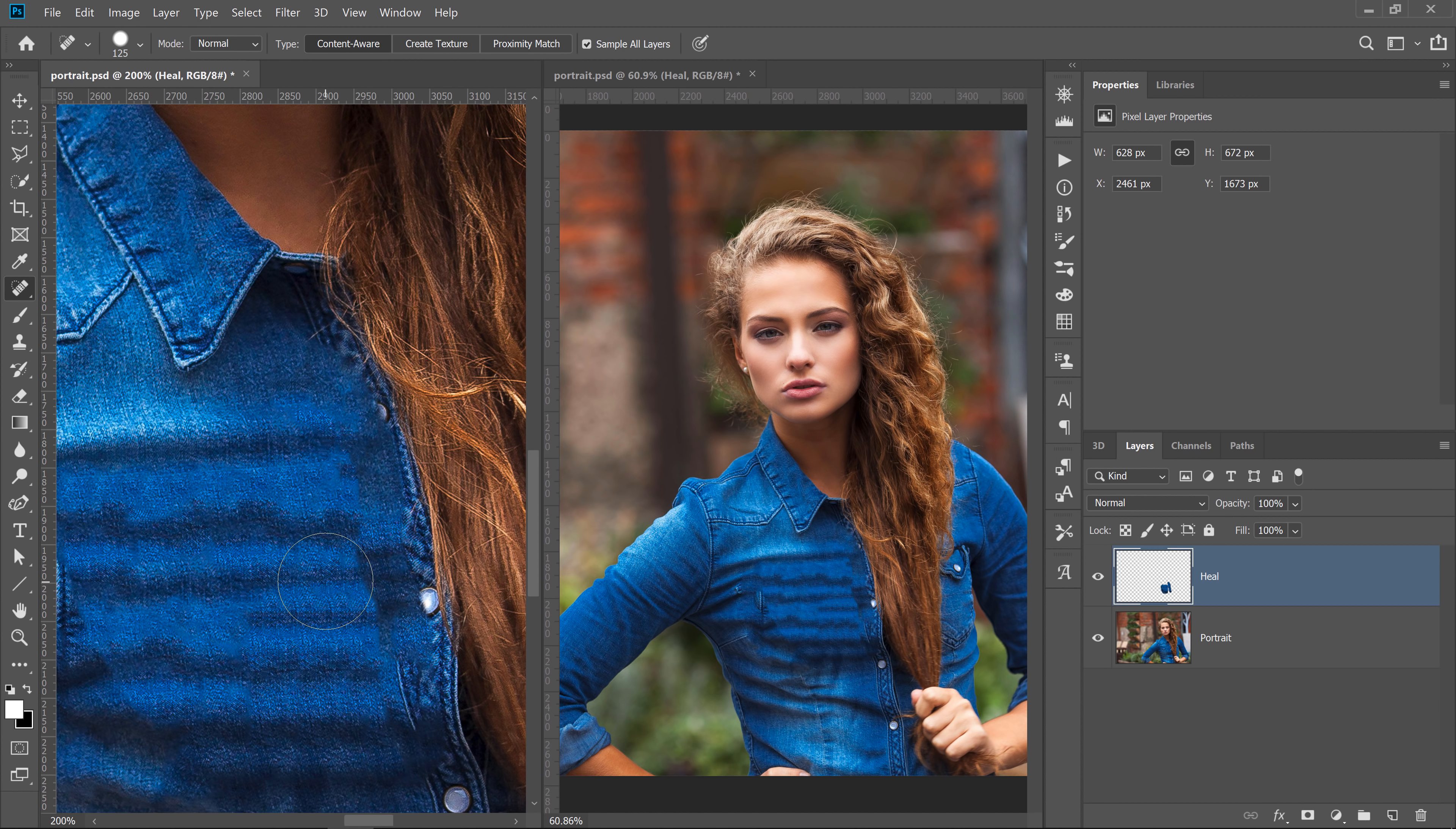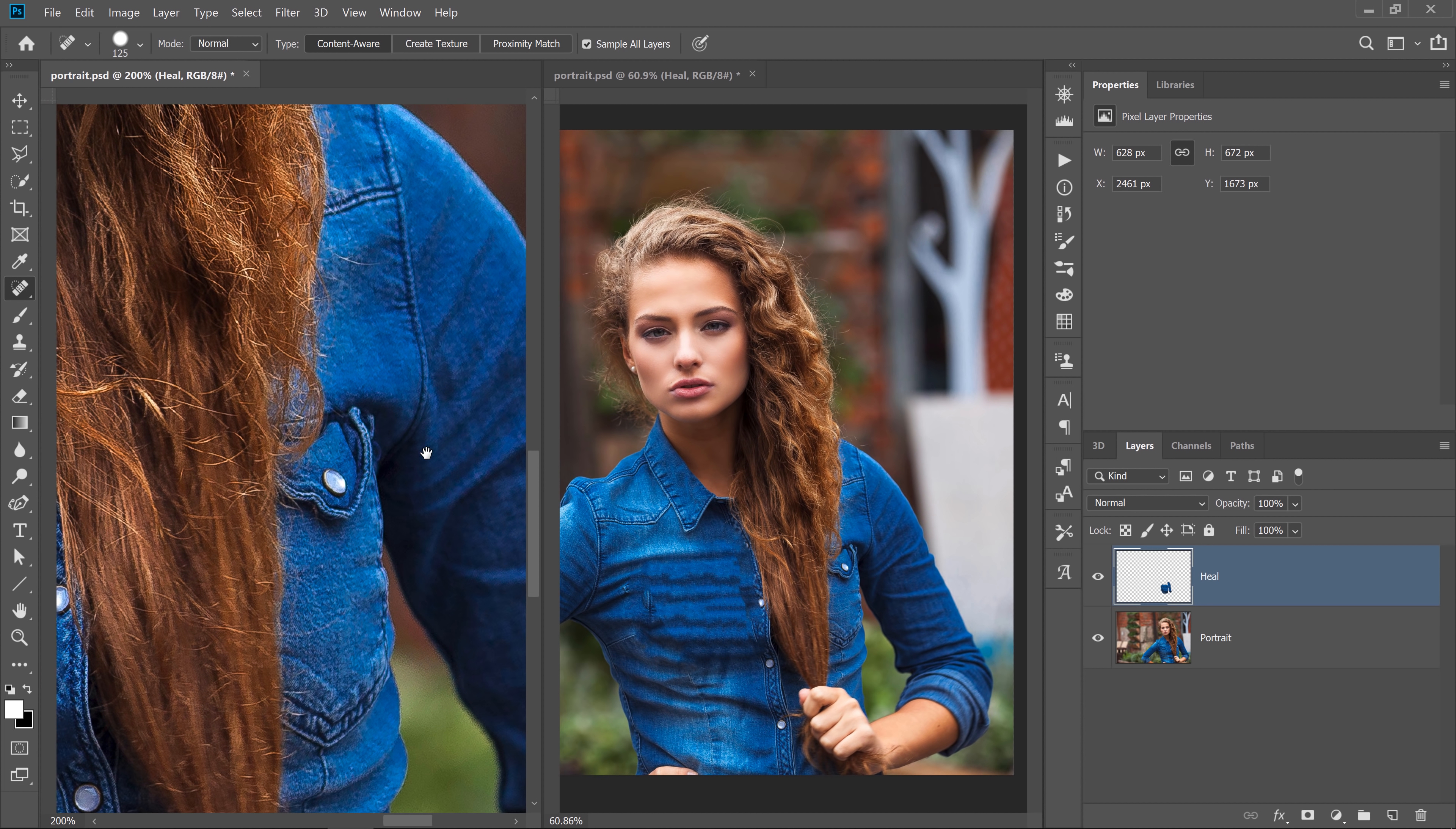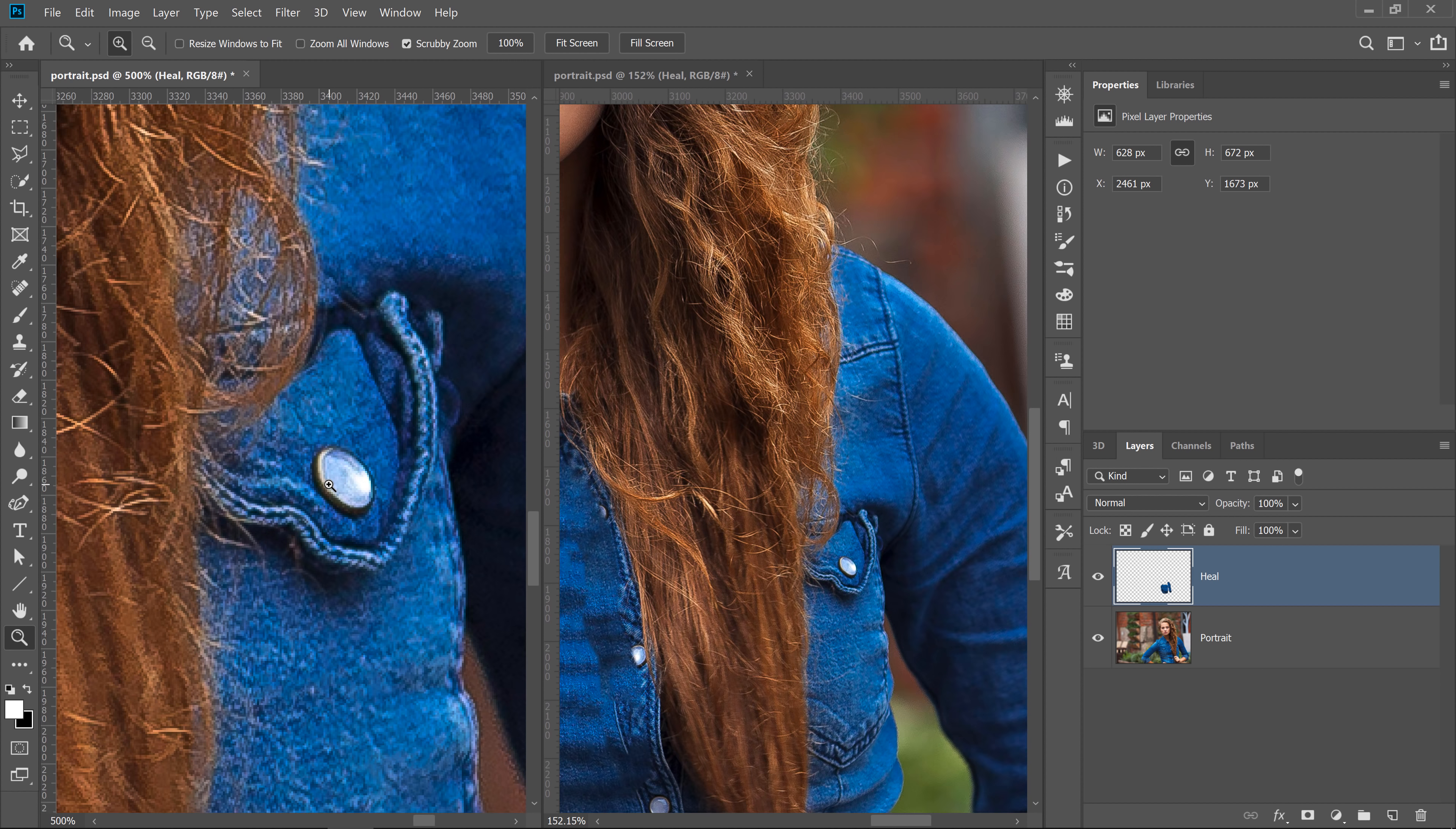If you hold both Shift and the spacebar, you can pan both documents at the same time. You could also select the Zoom tool and hold Shift and click to zoom in on both windows at the same time.